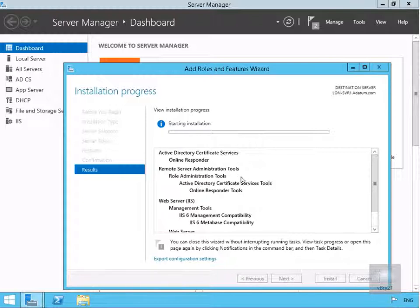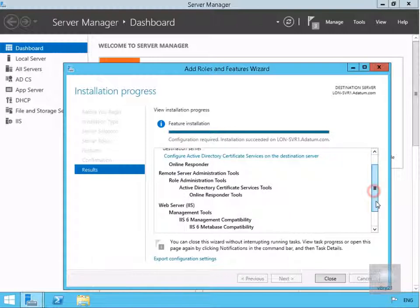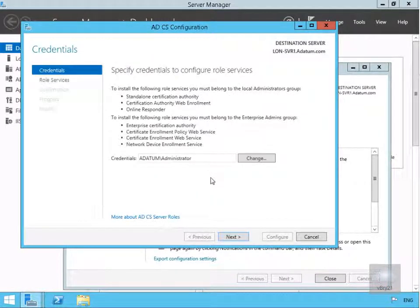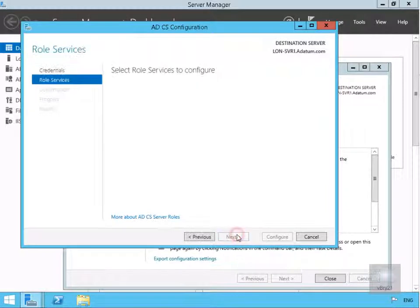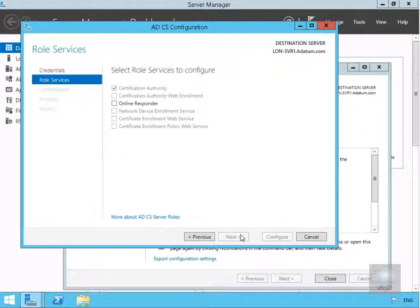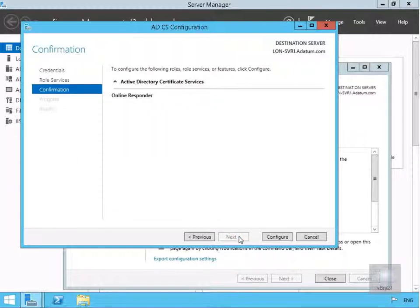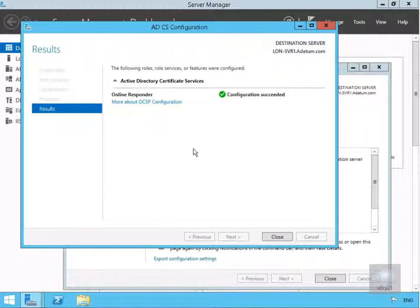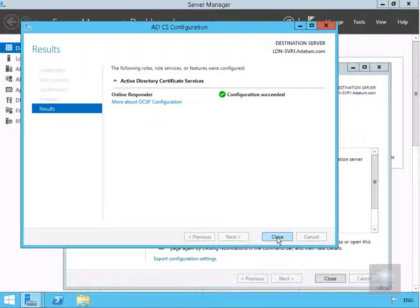This is going to install the online responder. We'll pause while the installation completes and return once done. The installation is now complete. Next we're going to configure Active Directory Certificate Services on the destination server. We'll select next, select online responder, select next, and then select configure.